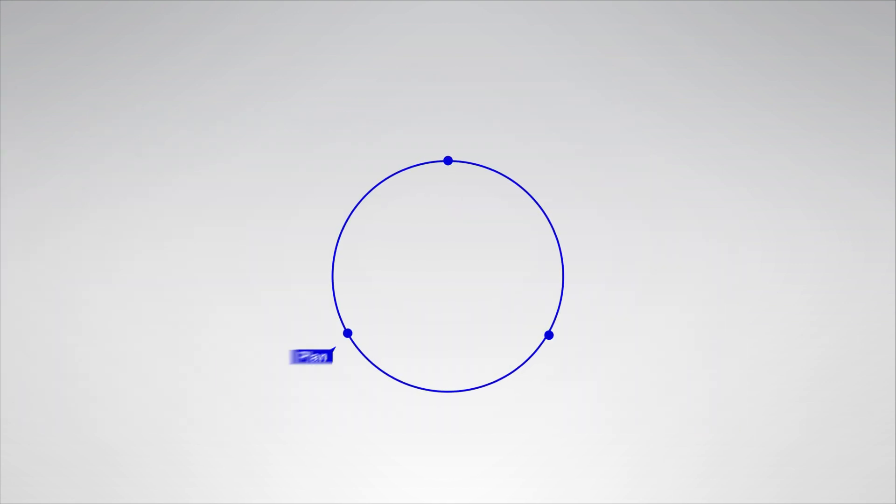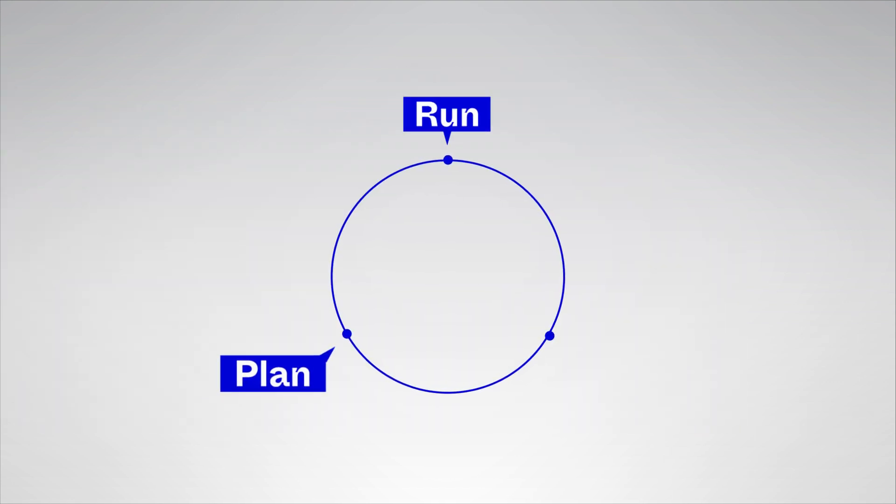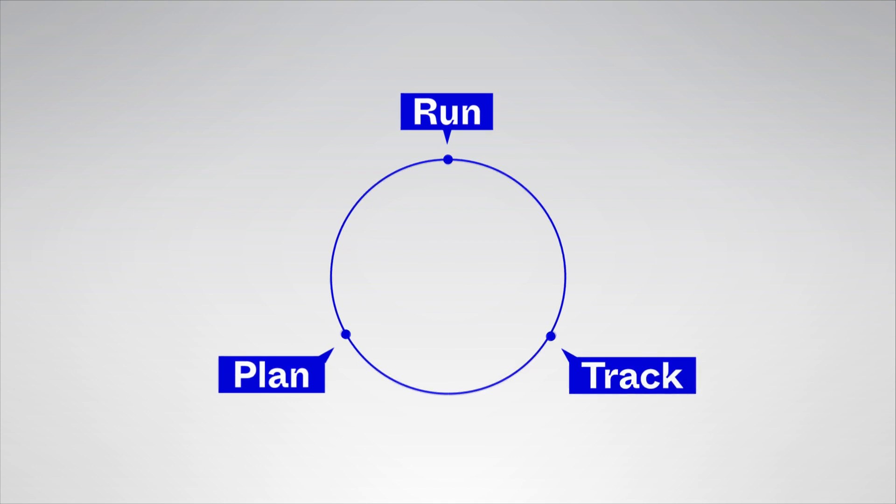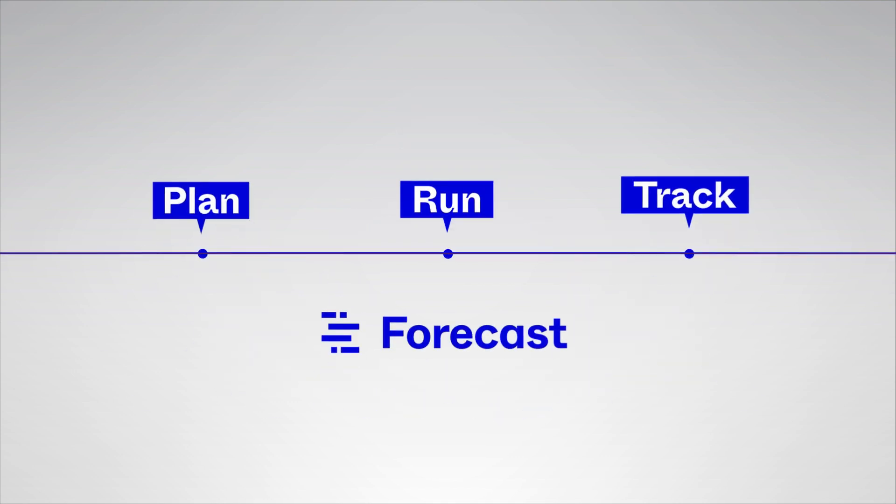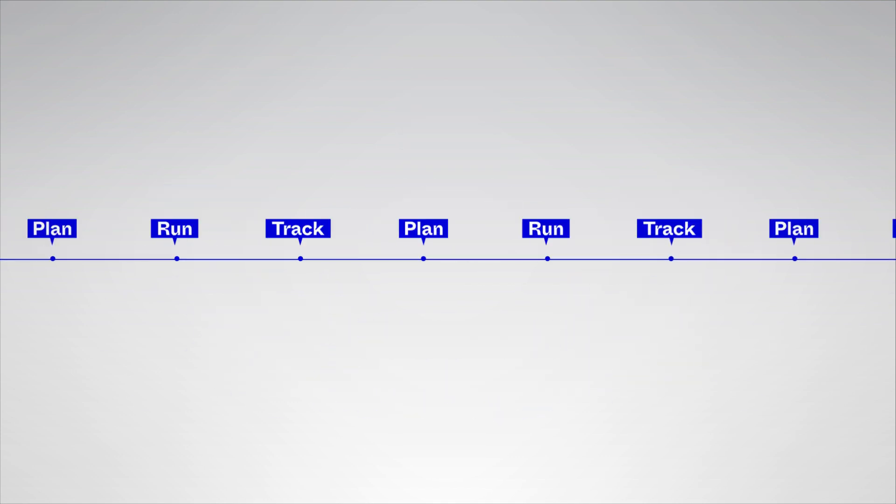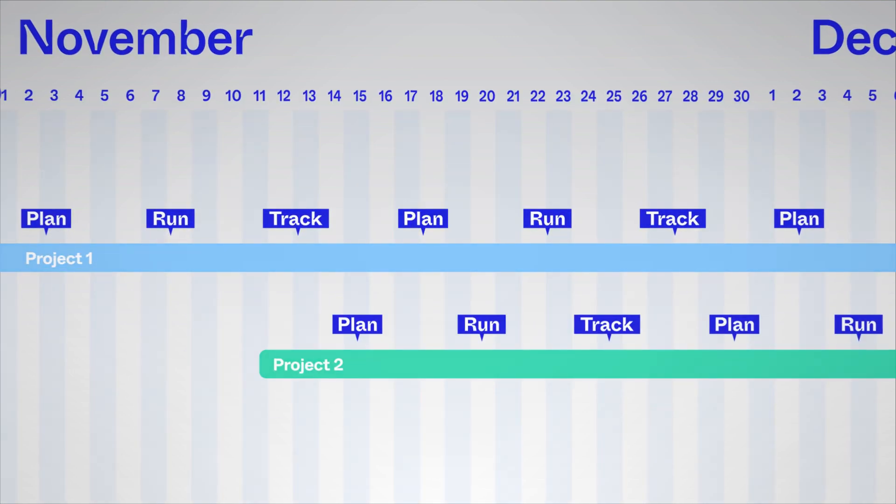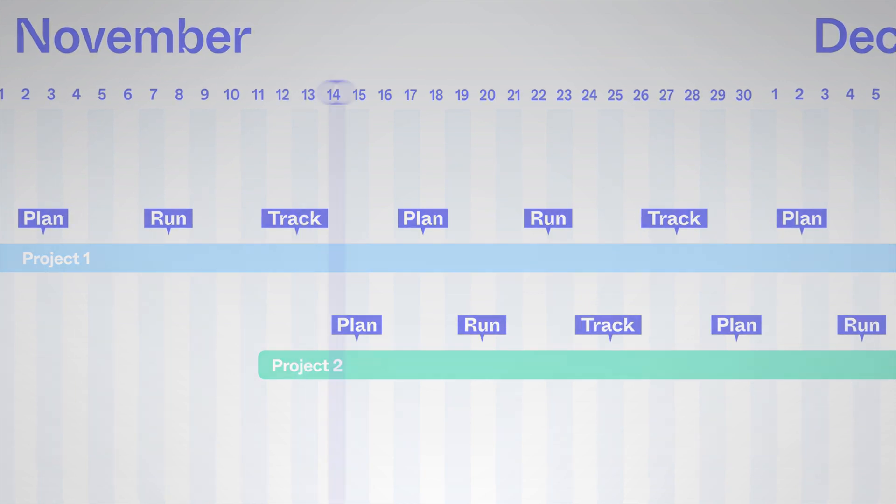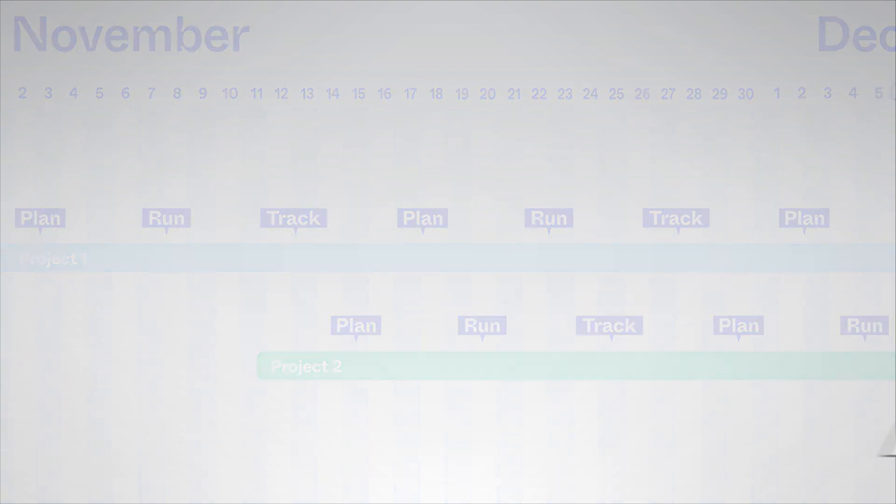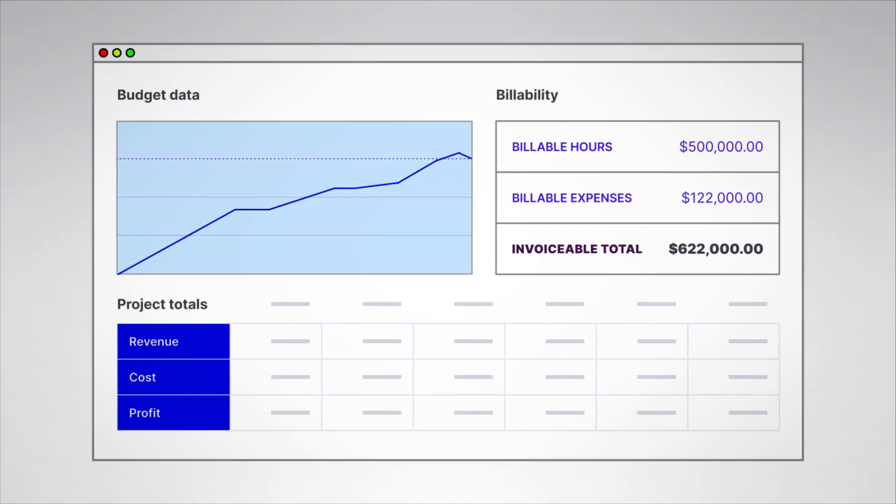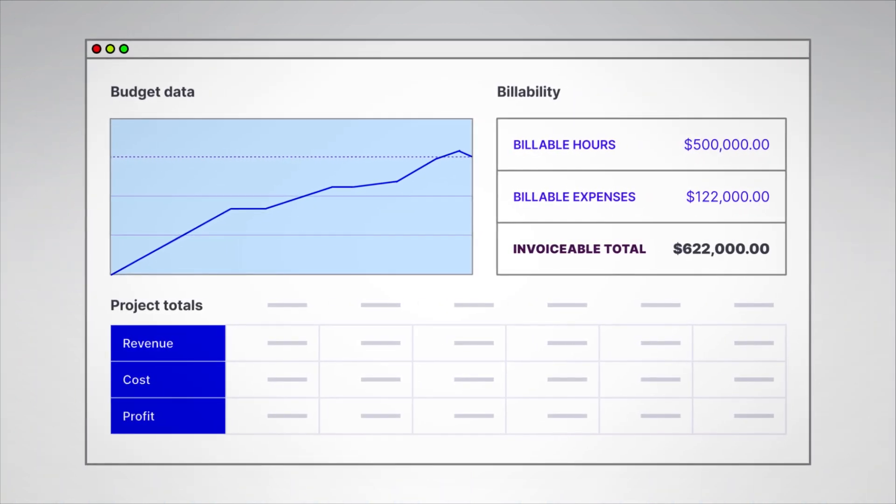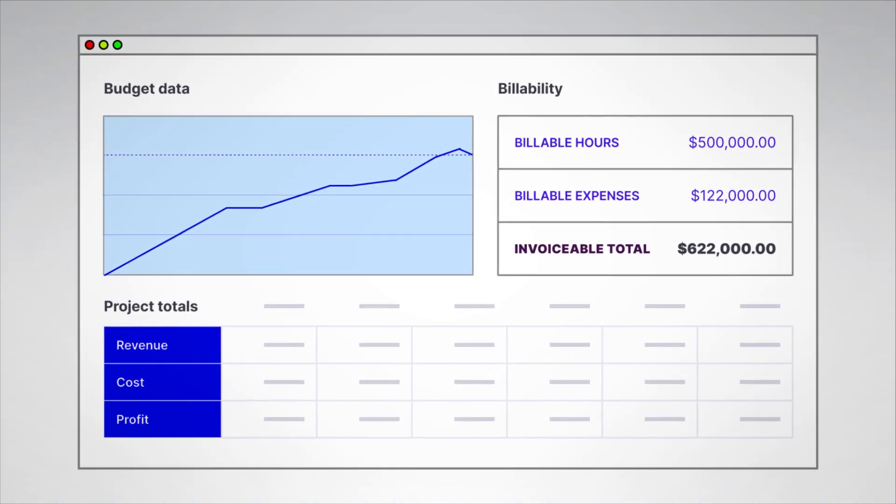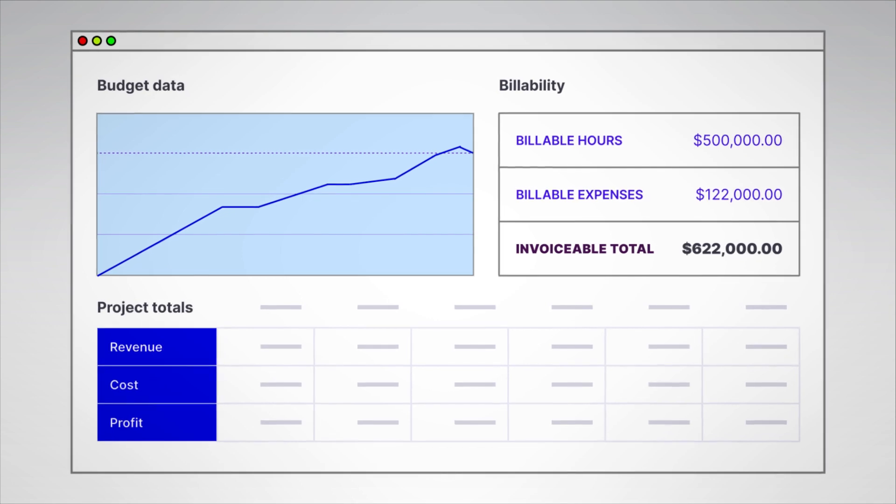With Forecast, you can plan, run, and track projects. Our all-in-one platform allows you to look back to your initial plan, review progress in real-time, and see updated projections.